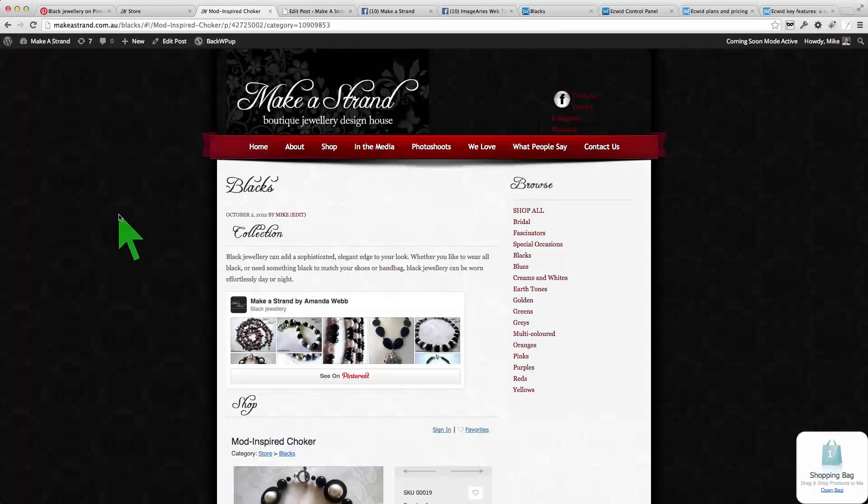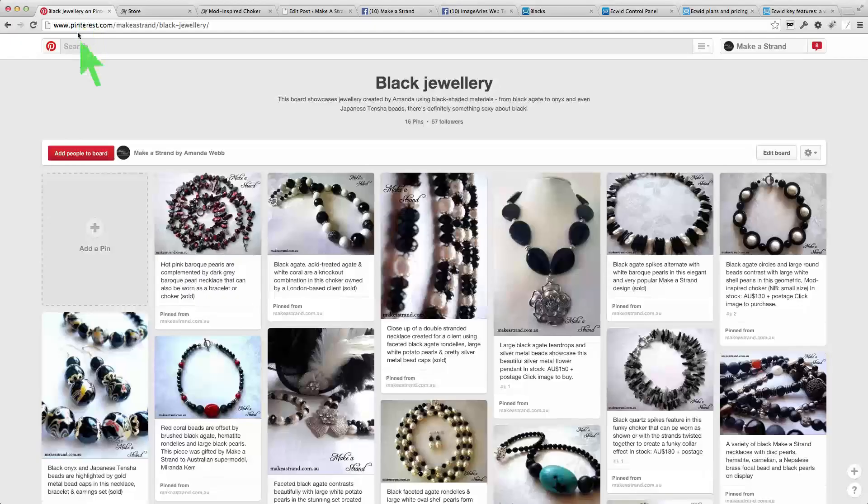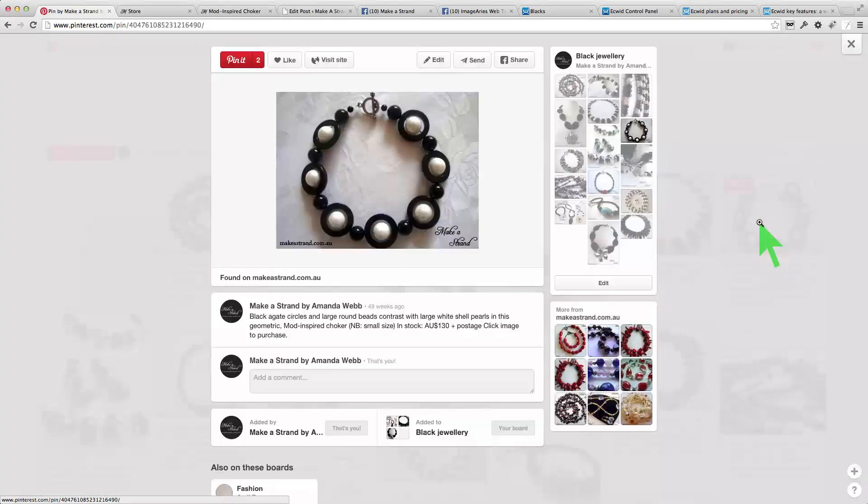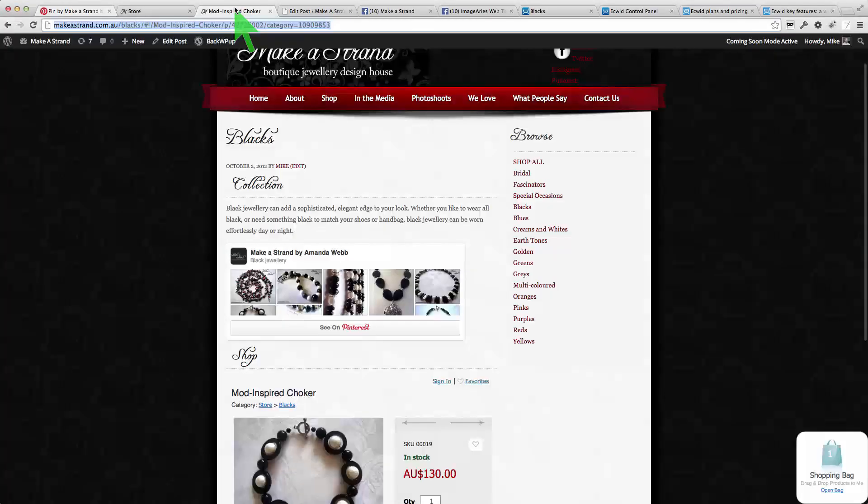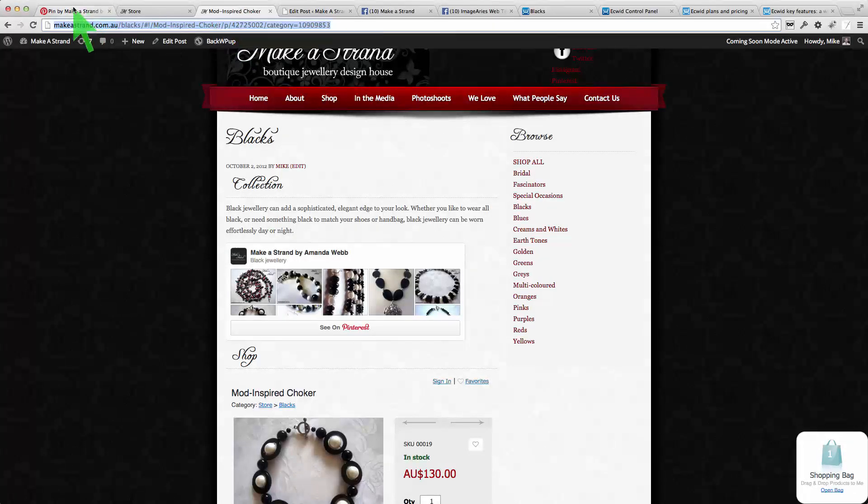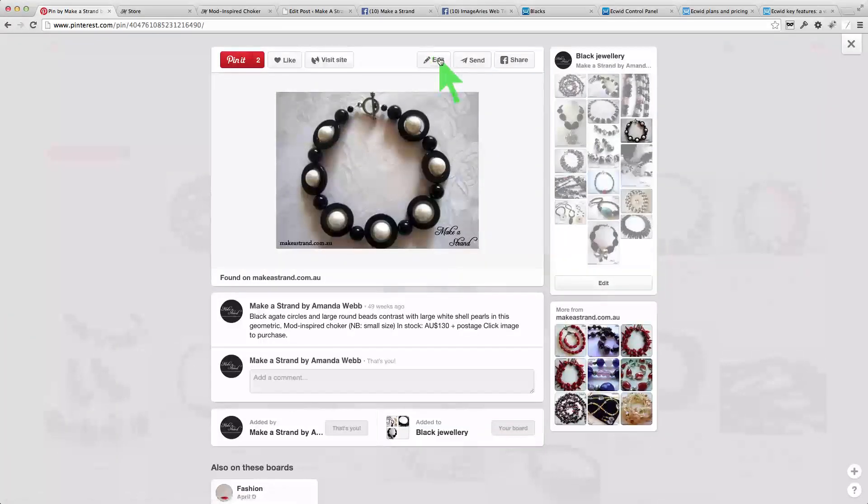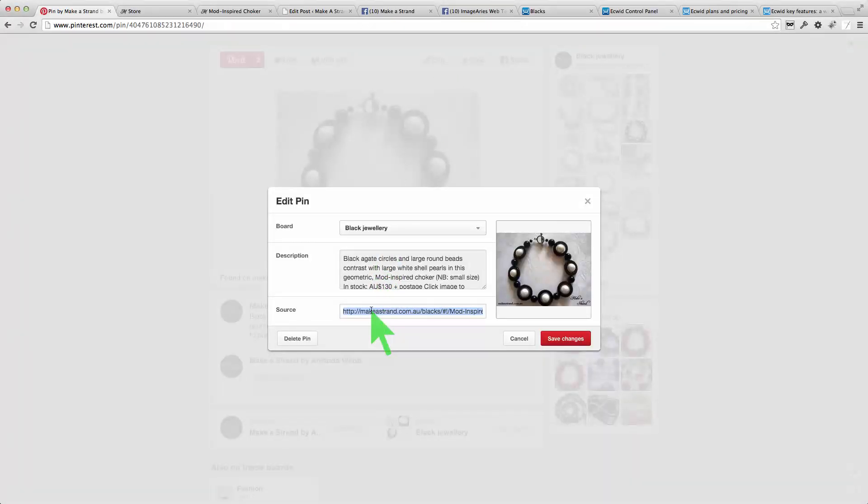Now at a product level inside this board here, let's go and have a look at this product. What we can also do is have a look at this URL here, we can make that the source behind this image and that's that URL there.